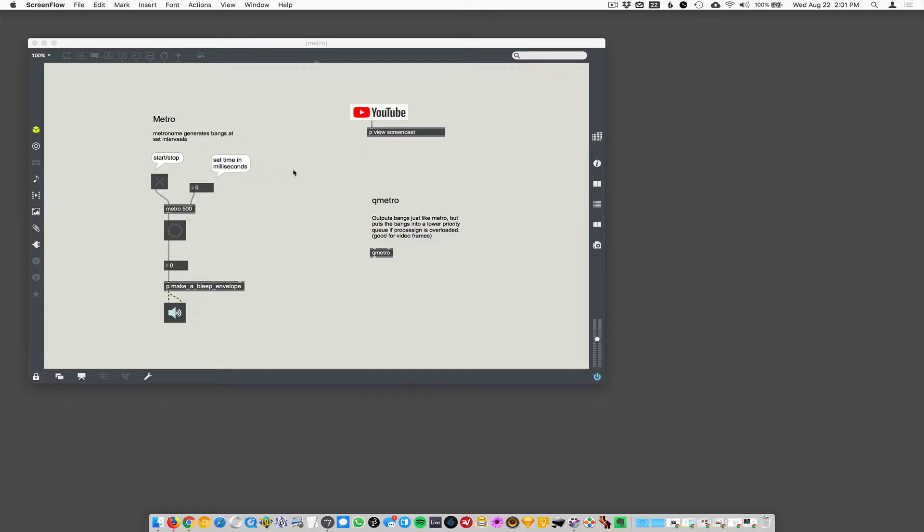So there's two versions of metro. There's metro and Qmetro. When we get into video, oftentimes you'll see the JIT.movie object driven by Qmetro, which is just a low-priority metro.